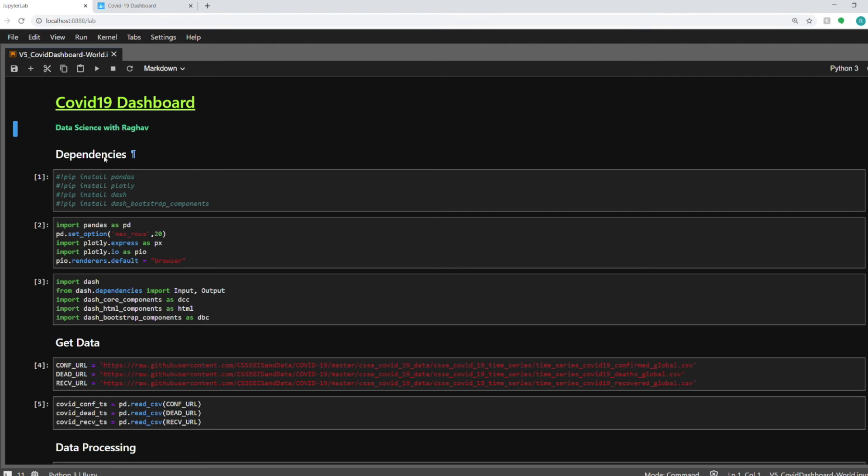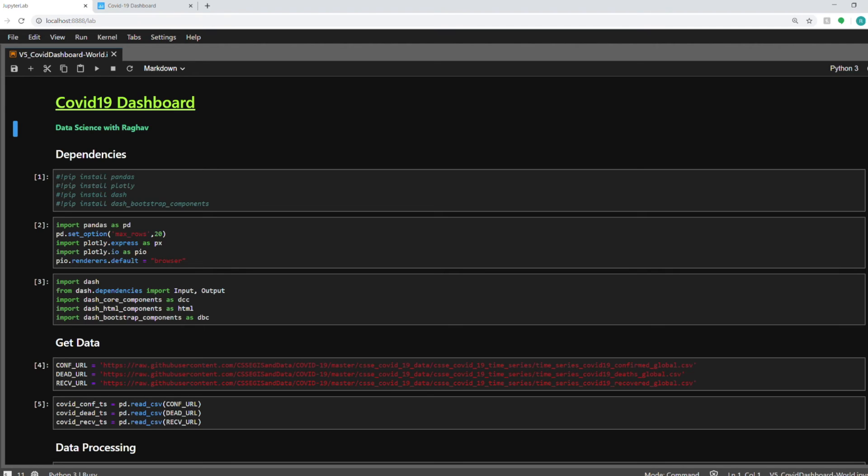So here you have the first cell about the dependencies that I am importing here. We need pandas library, plotly and dash. If you don't have them installed you can run these pip install commands either on your command prompt in your virtual environment or you can directly run it from the Jupyter Notebook as well. If you just uncomment these it will run.